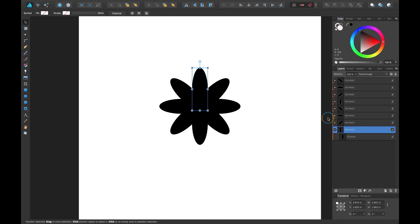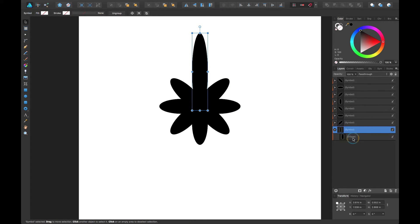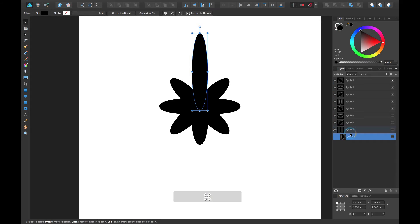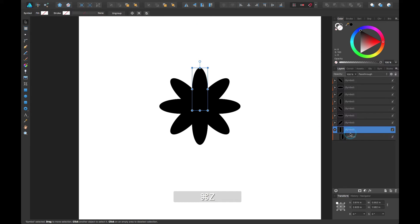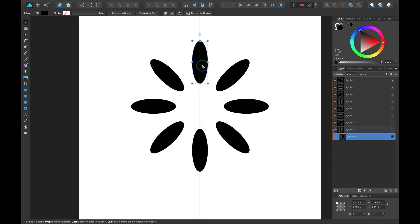And also make sure you don't click on the symbol and change the symbol, because then it won't change the rest. You have to actually click on the ellipse itself which is inside the symbol. And that's just something.